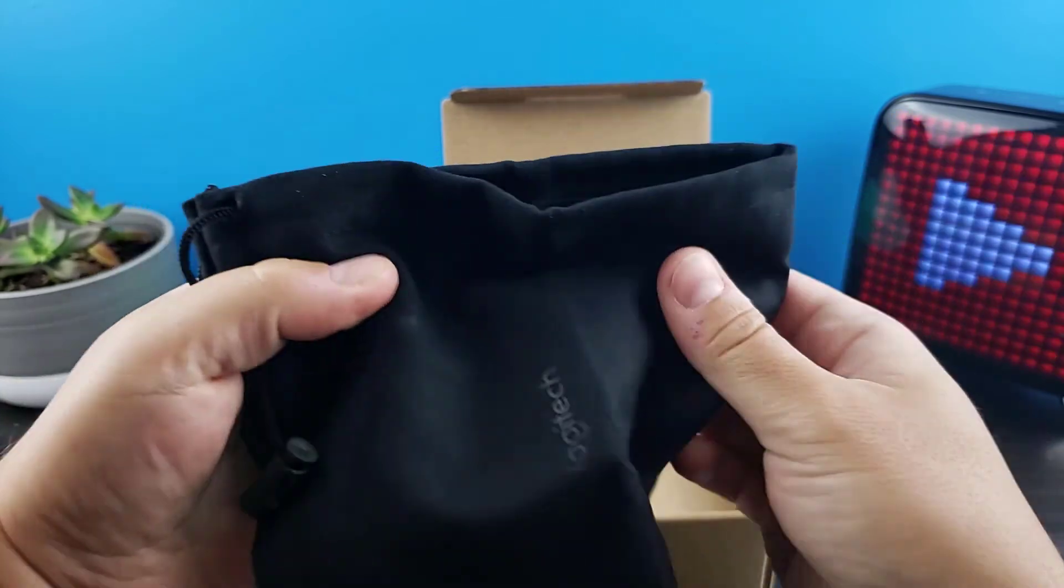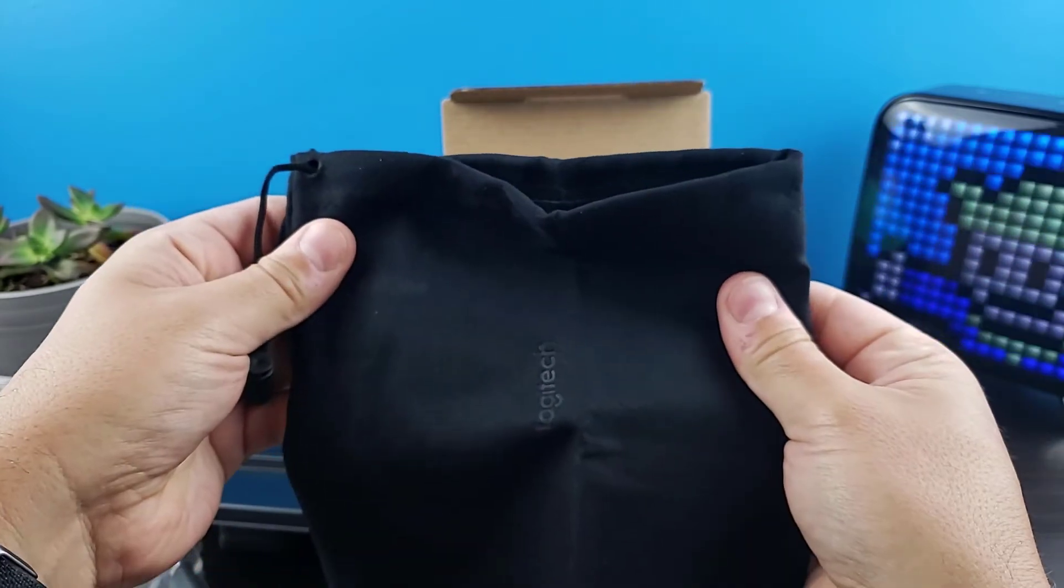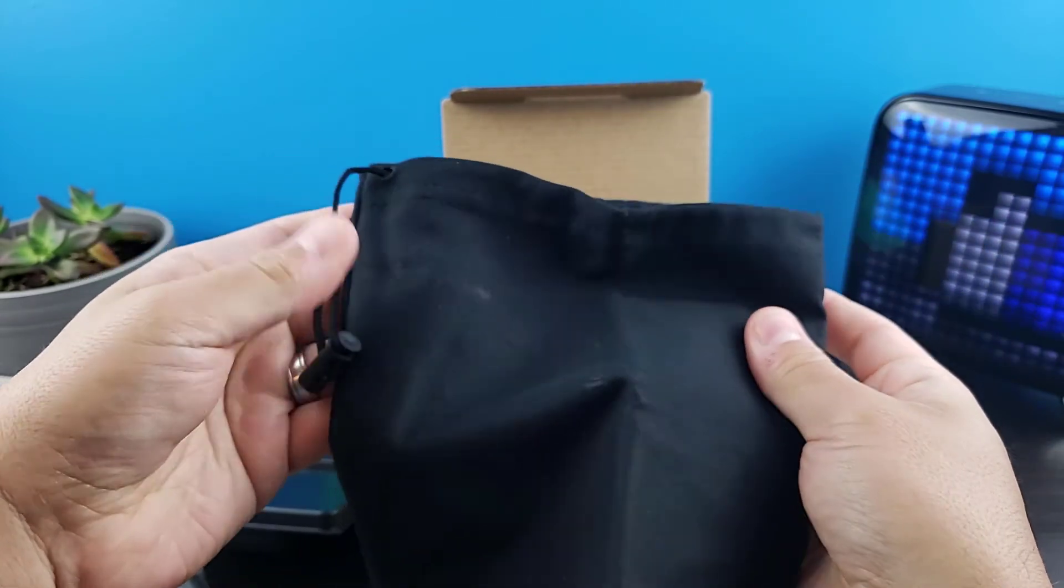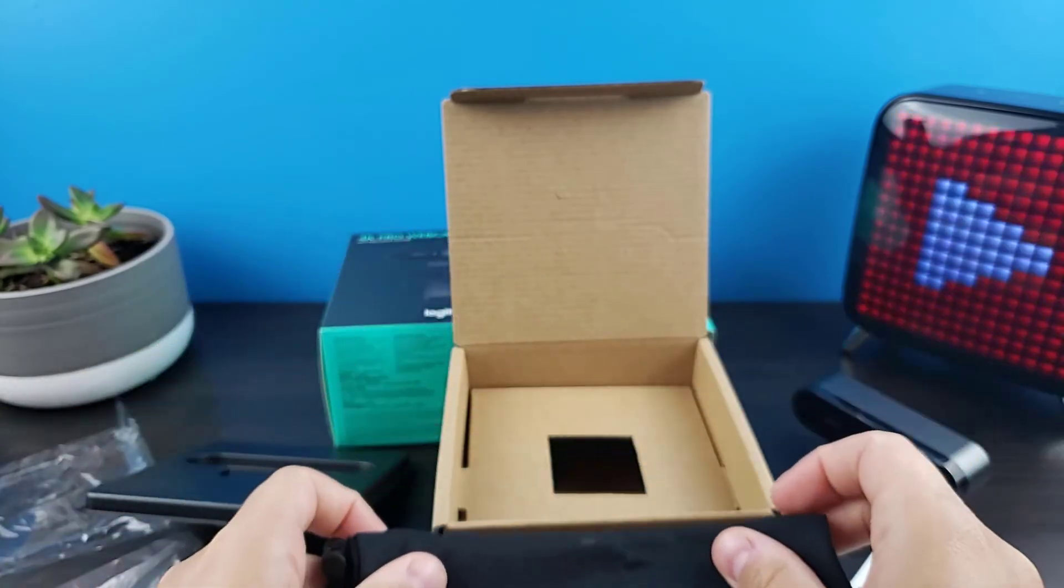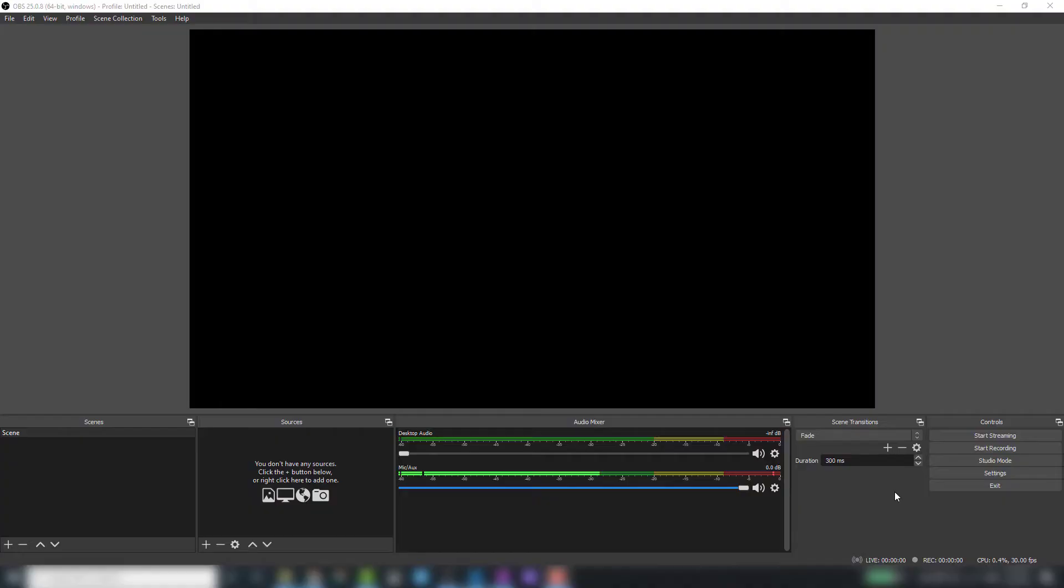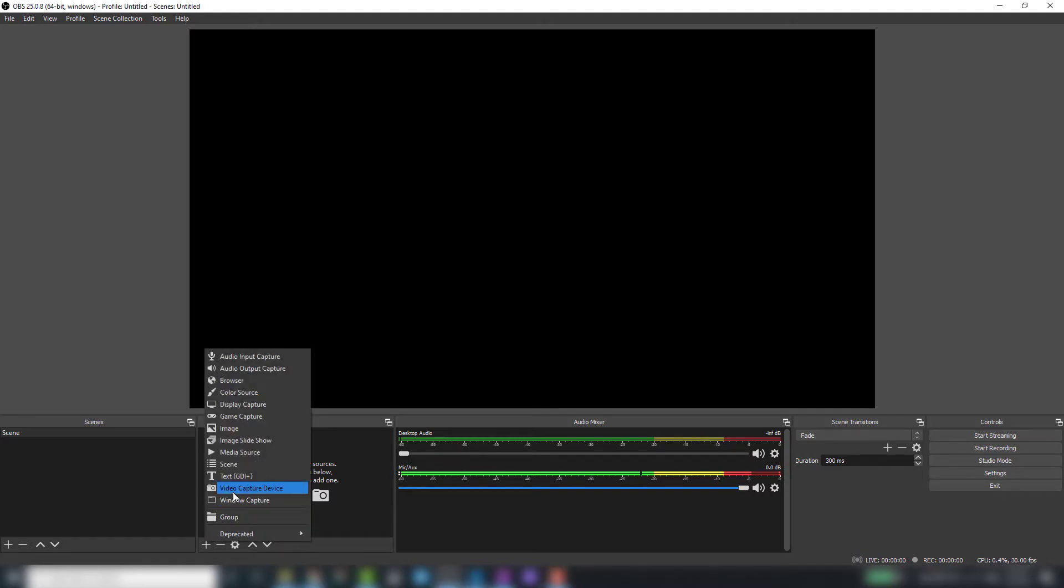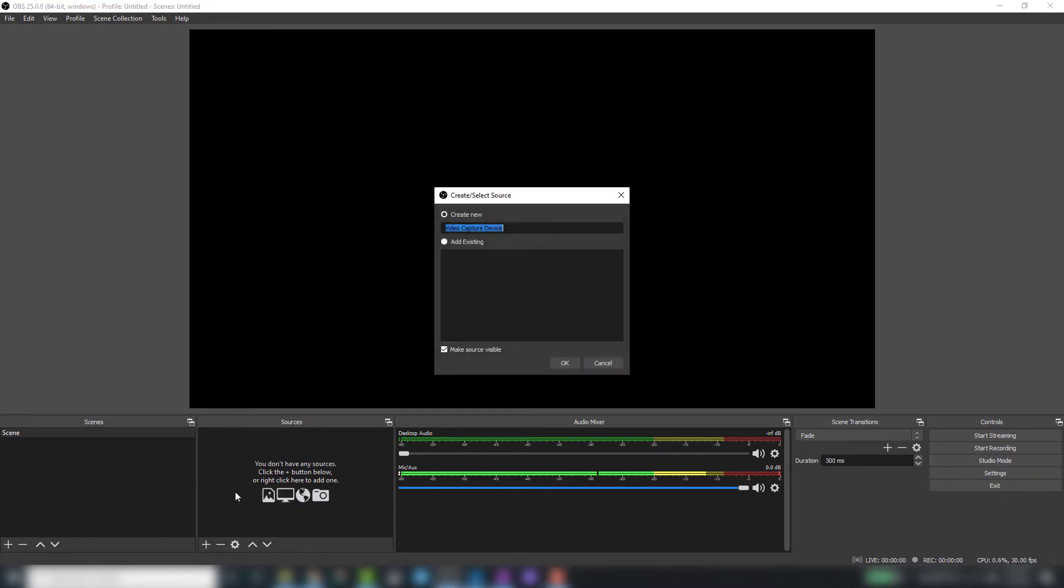Now that we're done with the unboxing, I'm going to head over to OBS Studio where we'll go through the camera quality and settings. To start off, we're going to add our video capture device. We'll hit this plus sign and choose video capture device.